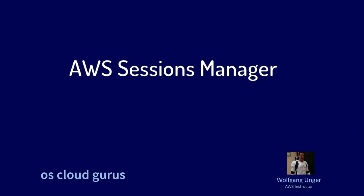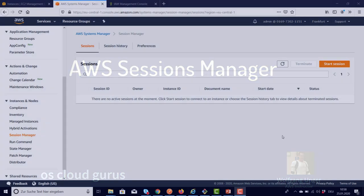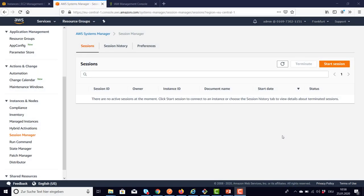Hello AWS friends! In this short video let's have a look at the AWS Session Manager. This is a useful feature to connect to your EC2 instances straight ahead on the web console.